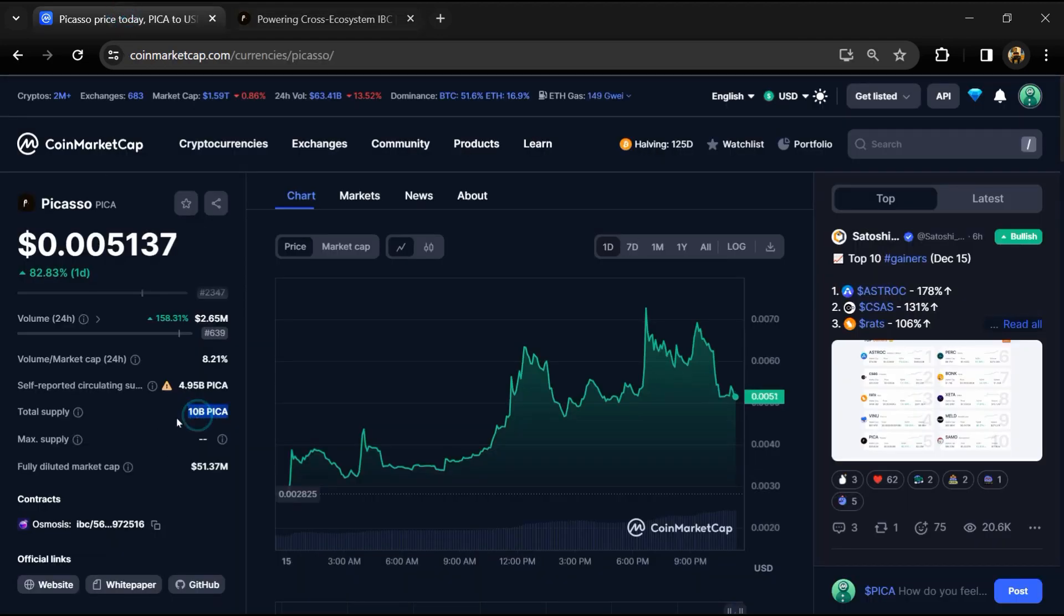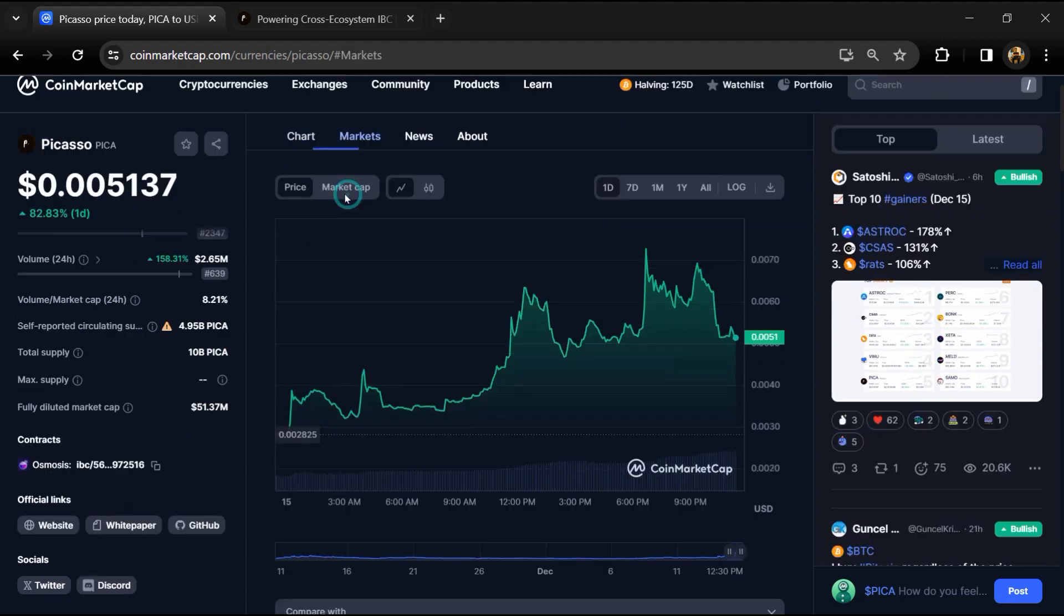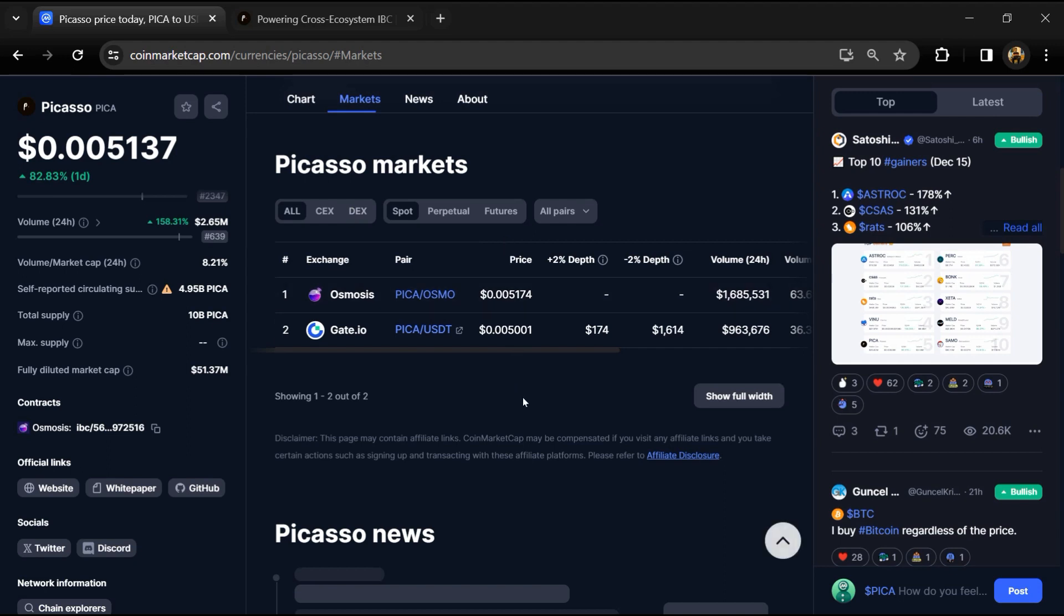Circulating supply is around 4.9 billion Pika tokens. Pika token is listed on Osmosis, Gate.io, and other exchanges.